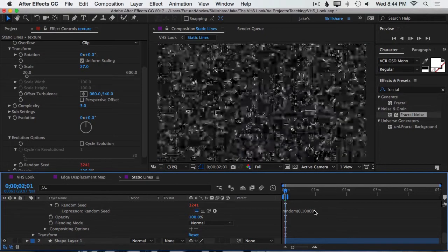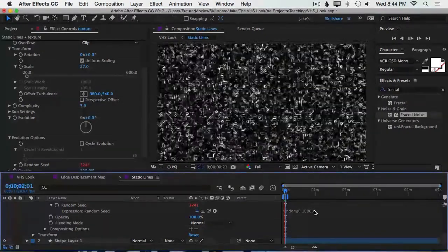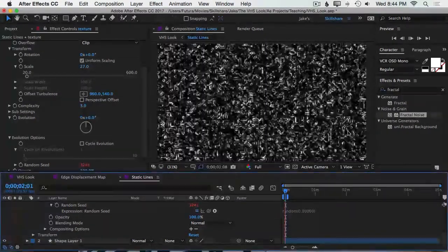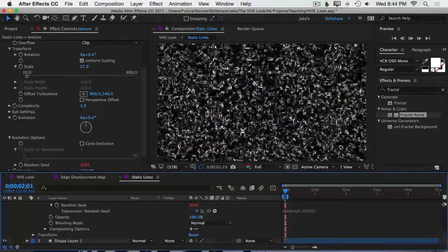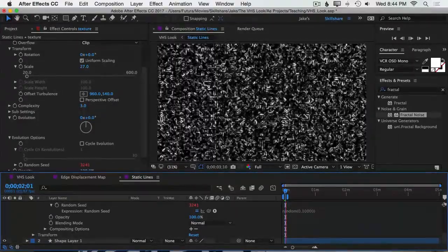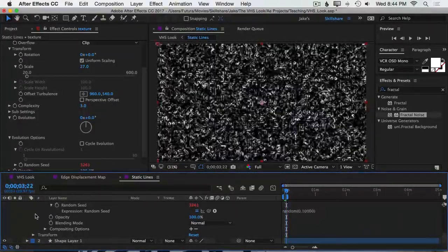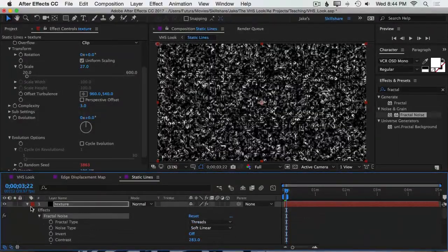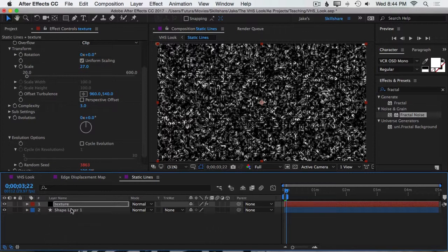So if I play this back, we just have a completely randomly generated texture every single frame. Great. I'll close that layer up.